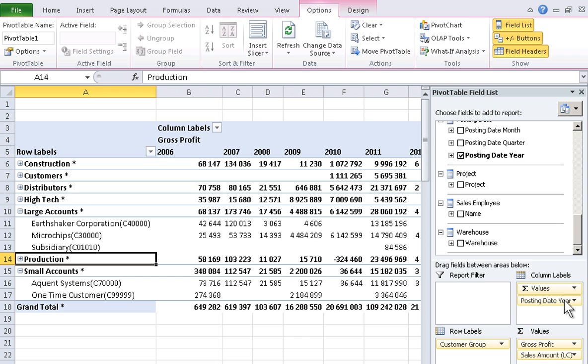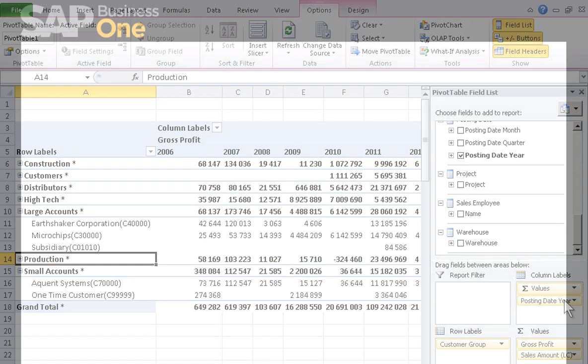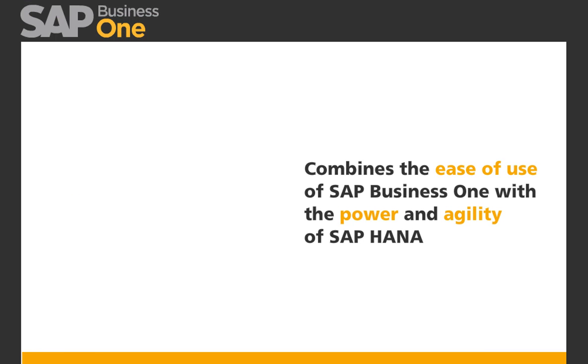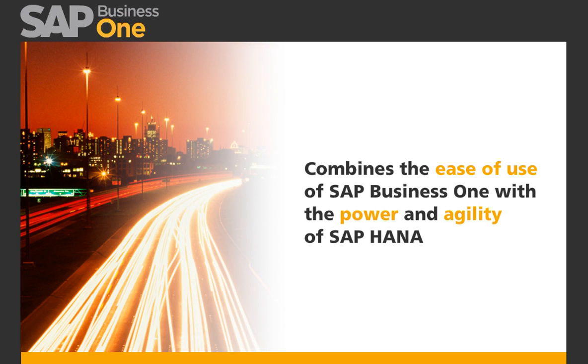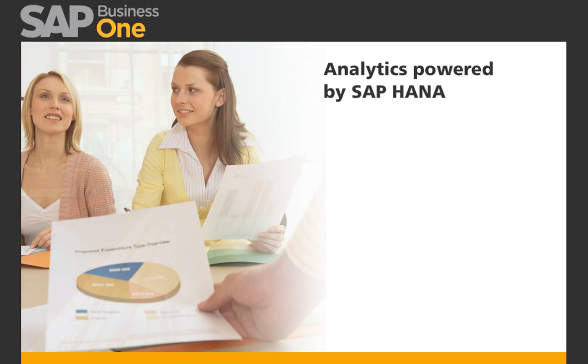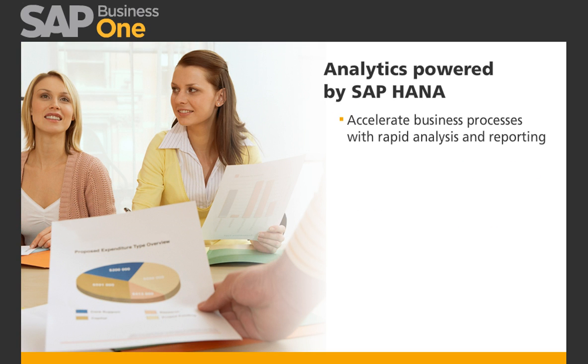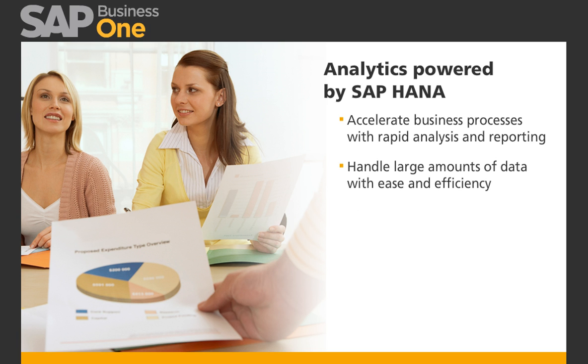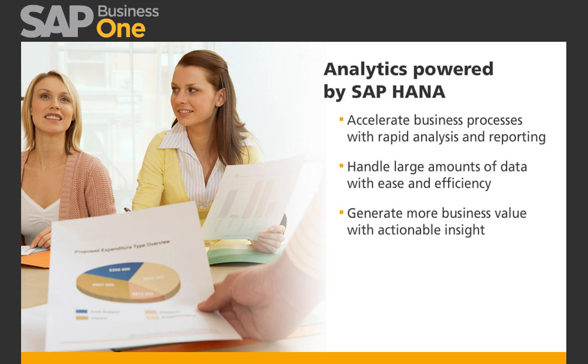By combining the ease of use of SAP Business One with the power and agility of SAP HANA, you gain an innovative solution that enables you to accelerate business processes with rapid analysis and reporting, handle large amounts of data with ease and efficiency, and generate more business value with actionable insight.